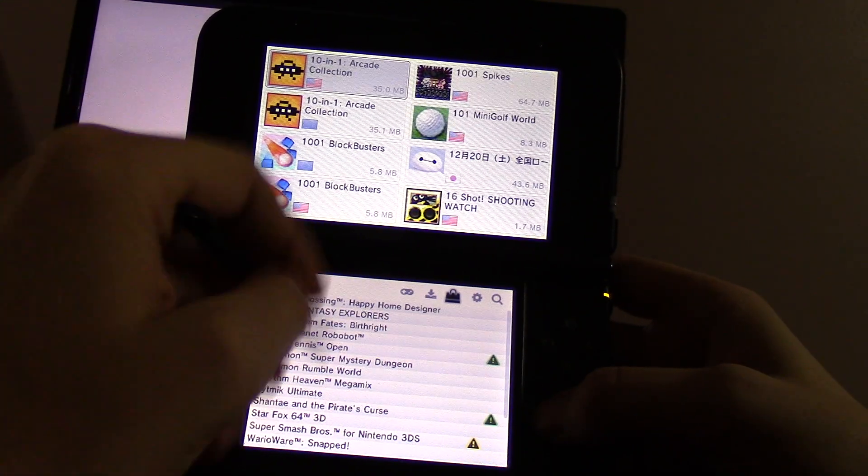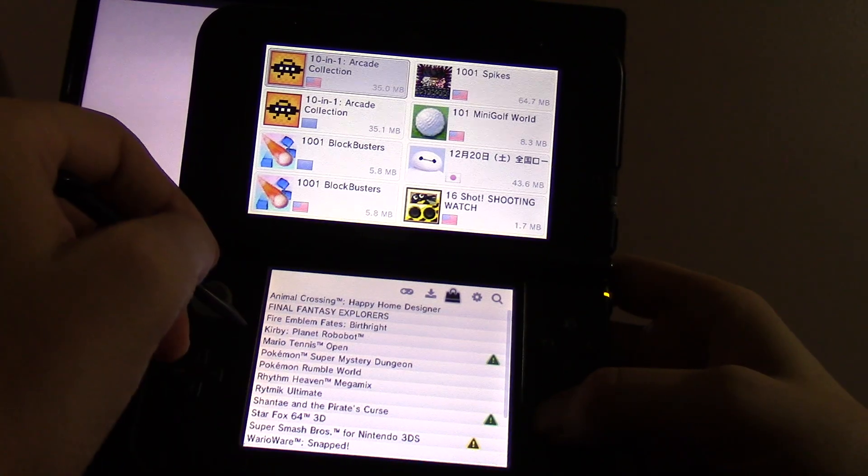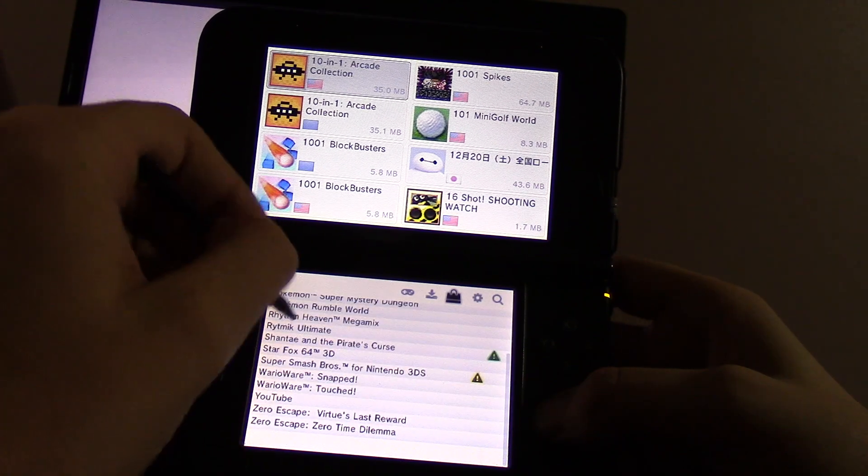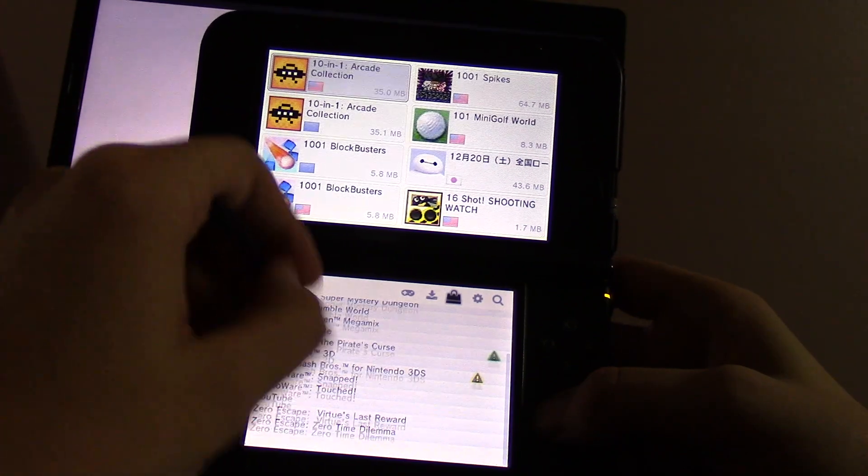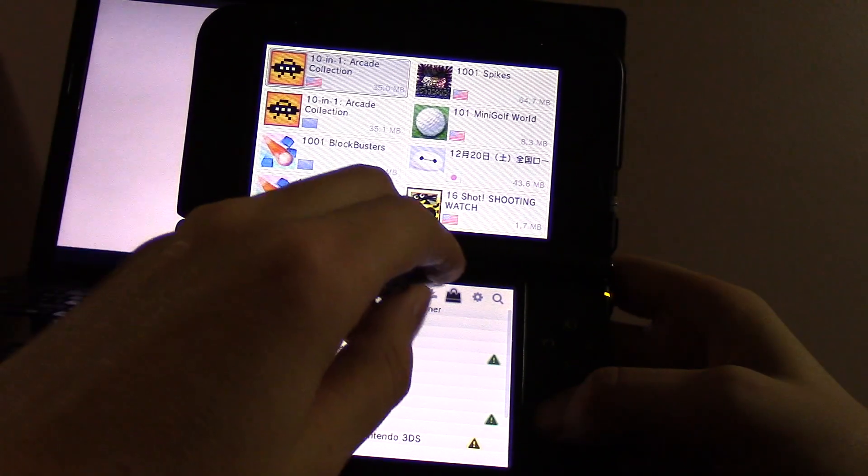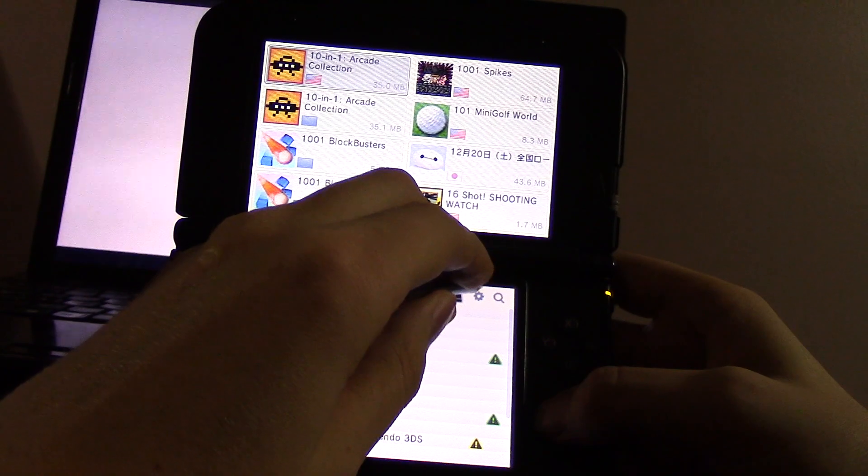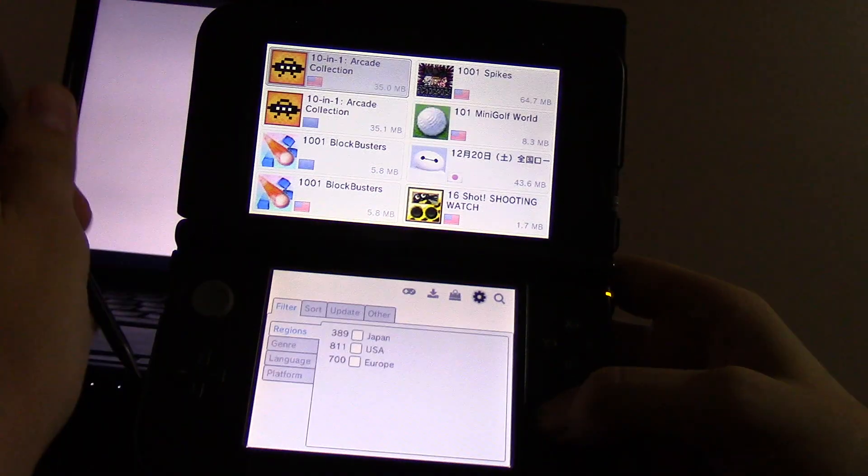That's pretty much everything with the installed list. Obviously, if I want to go in here and delete something, it's pretty self-explanatory. So now let's go to the settings.